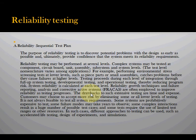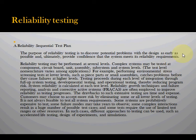We need to have a sequential test plan. The purpose of testing is to discover possible problems in the design as early as possible and ultimately provide confidence that the system meets the reliability requirements. Reliability testing is performed at several levels. Complex systems are tested at component, circuit board, unit assembly, and subassembly system levels. The test nomenclature varies among different applications. Reliability growth techniques and failure reporting analysis and corrective action systems (FRACAS) are often employed to improve reliability testing processes.